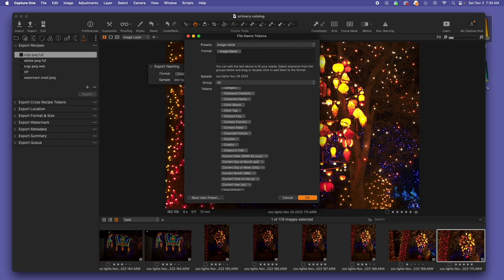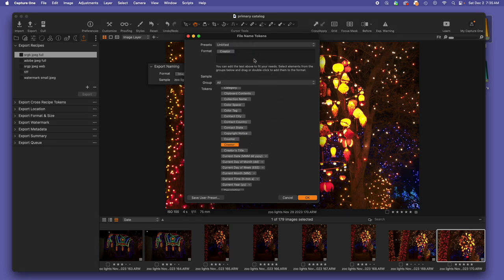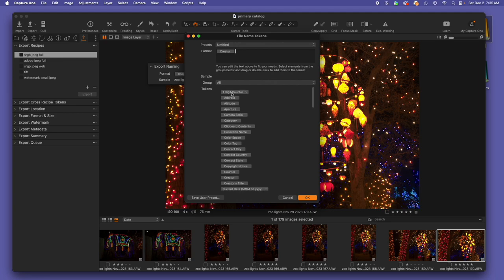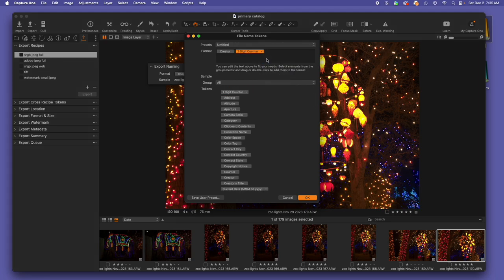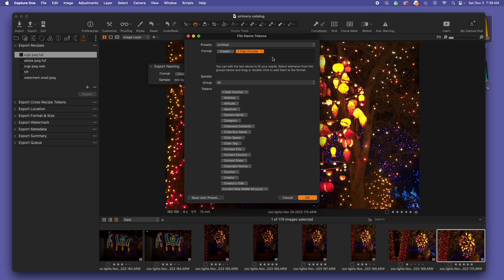Another couple ideas that you could utilize if you are collaborating. Instead of image name, you could add the creator, a space, and then add a counter of a couple digits. By doing this, you would be able to compile images from multiple creators and know exactly who made each one of the contributions.